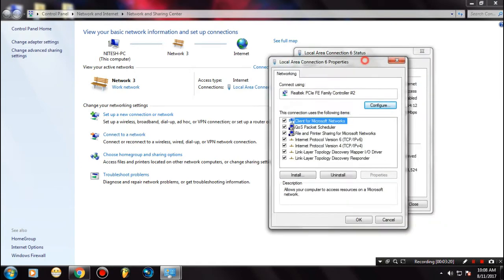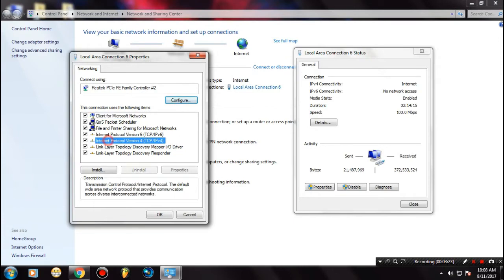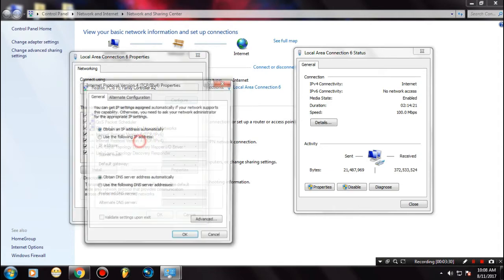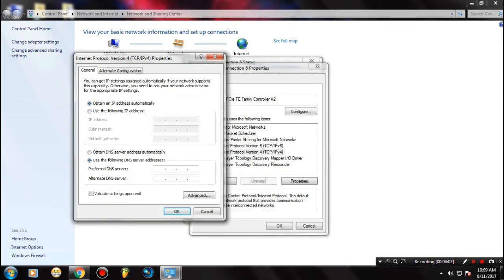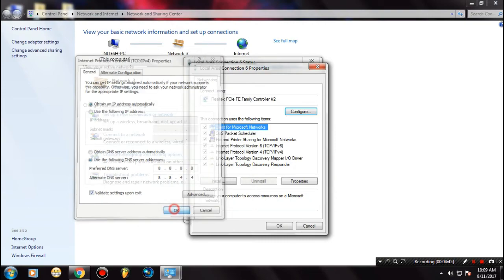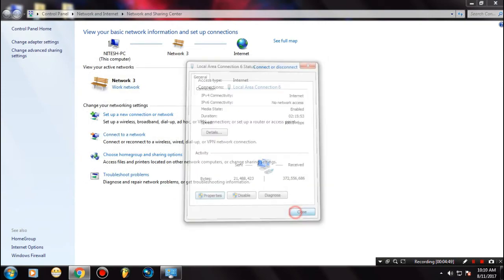Once you are here, go ahead and select Internet Protocol Version 4, then double-tap on that. Select 'Use the following DNS server' and type 8.8.8.8 for the preferred DNS server — that is four 8s — and 8.8.4.4 for the alternate DNS server. Make sure you have selected 'Validate settings upon exit', then click OK. Now go ahead and check once again if the problem has been fixed.